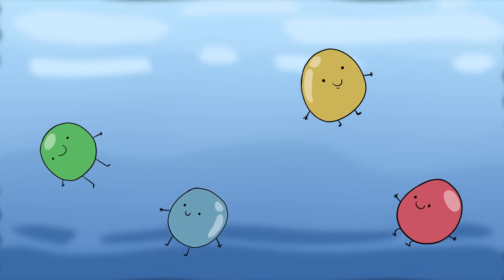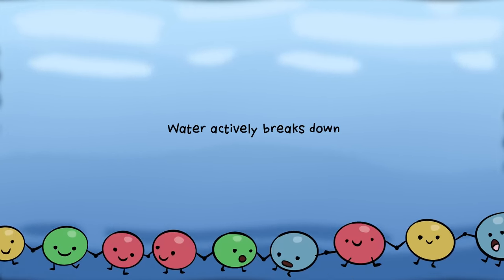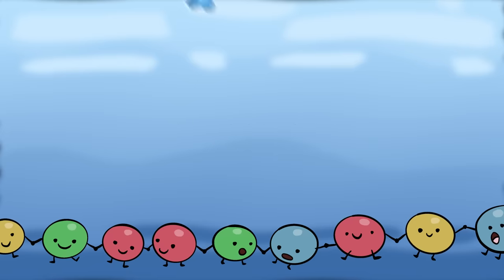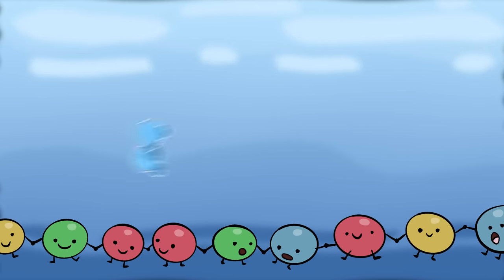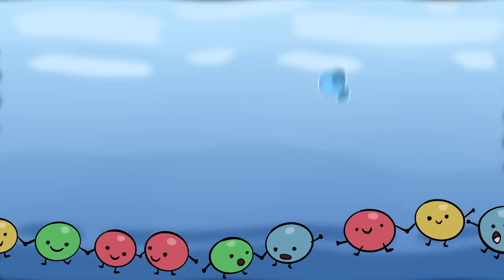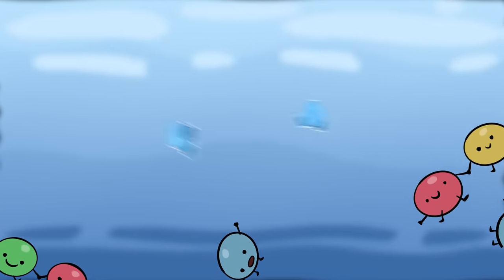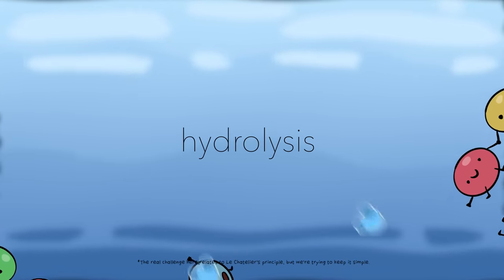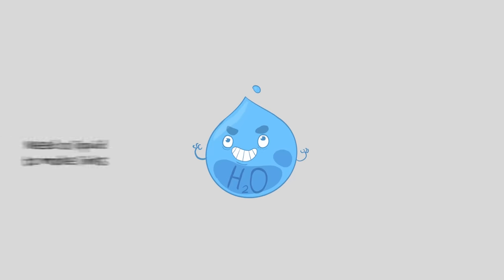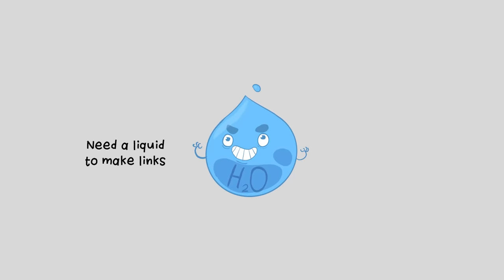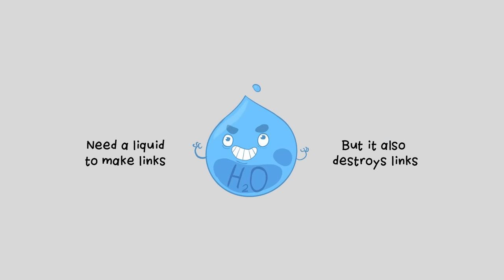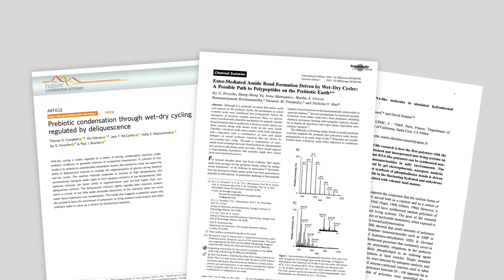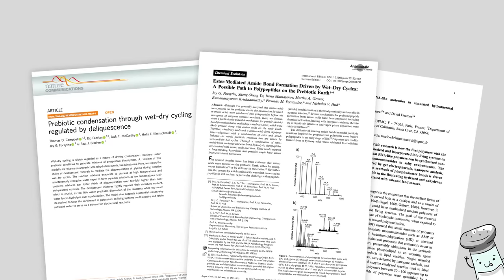Also, water actively breaks down these polymers. Bazillions of water molecules are speeding around and constantly smacking polymer chains around. This frequently breaks the bonds, cutting the chain to pieces, something called hydrolysis. We need a liquid for these building blocks to link up, but the liquid also prevents and destroys the links. That's what makes it a paradox.